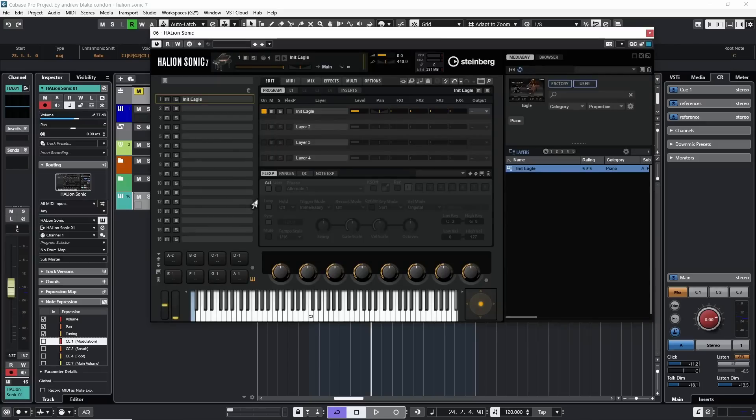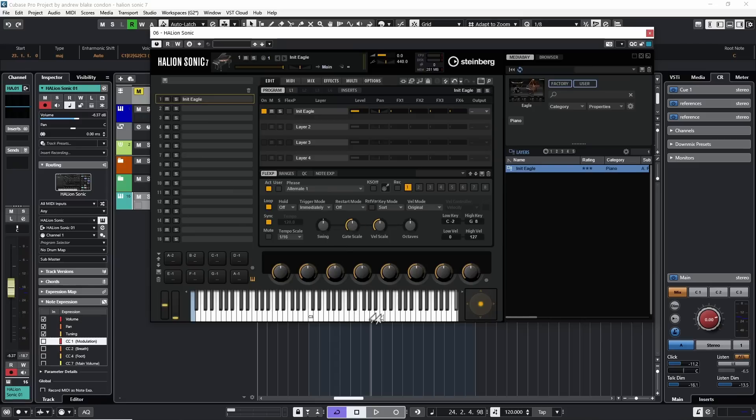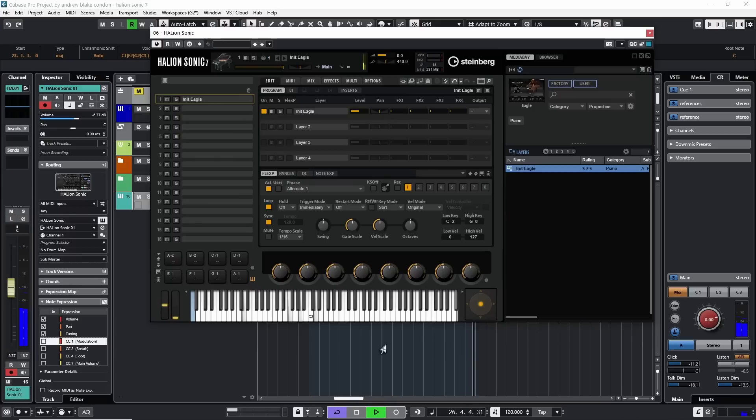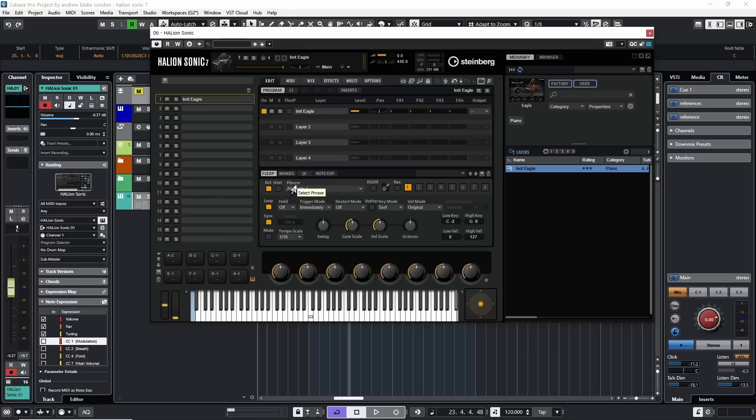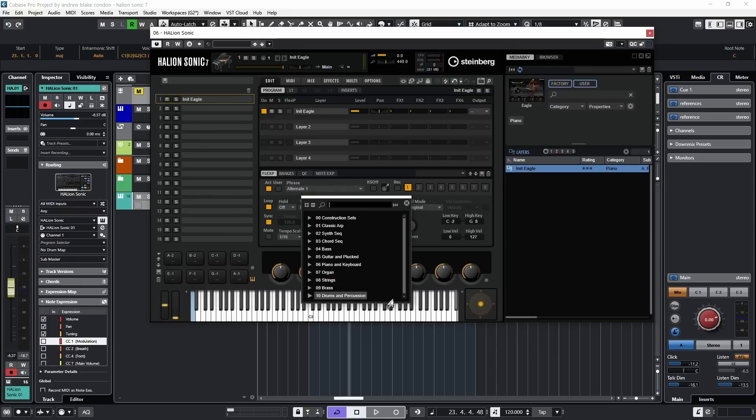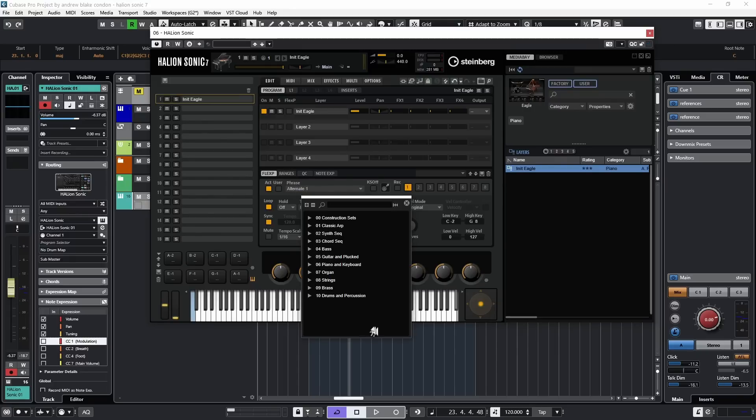So if I come down to the Flex P, or rather Flex Phraser tab, and I click on it, and then I hit the Activate, immediately I have this kind of effect on my chords. Without doing anything else, Phraser has taken over with some kind of sequence or Flex Phrase. If we go to the drop-down list that says Phrase, click on it, we now get this list we can explore with all kinds of built-in Flex Phrasers.